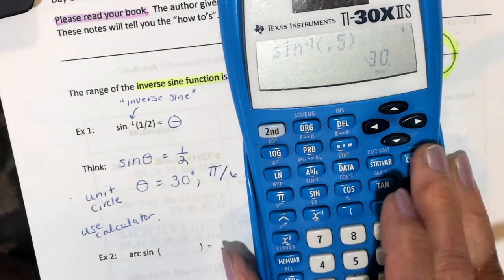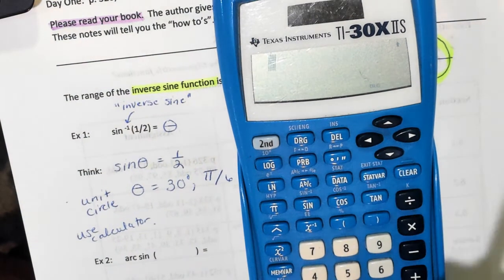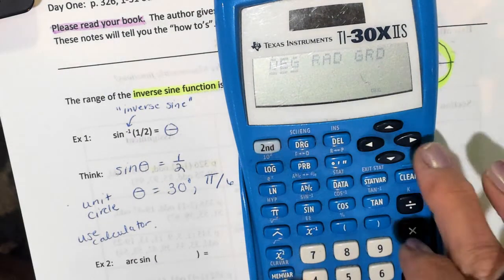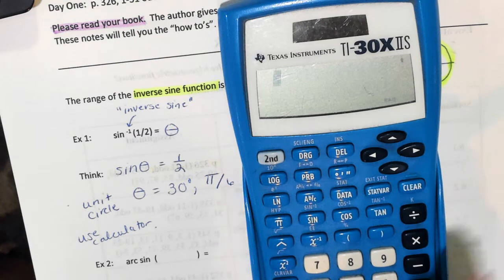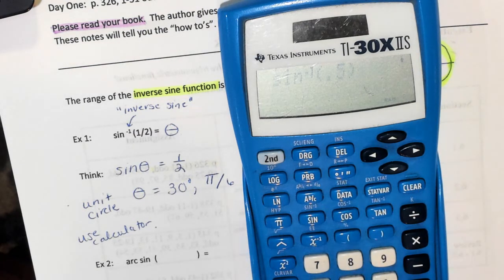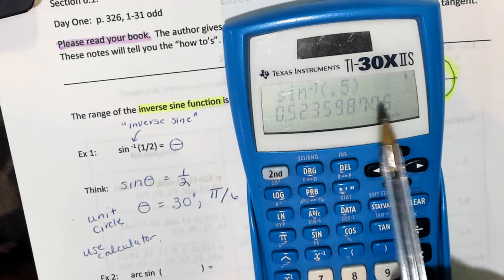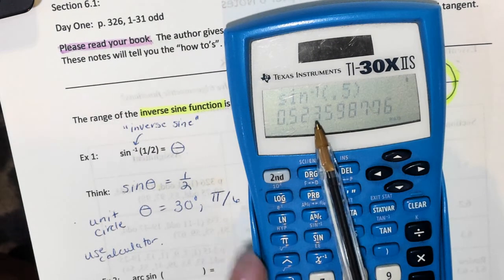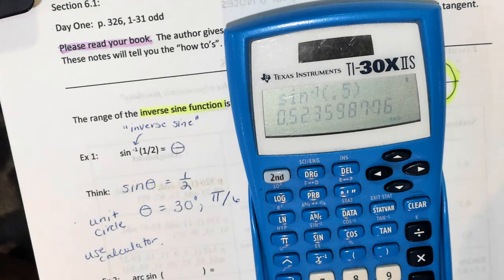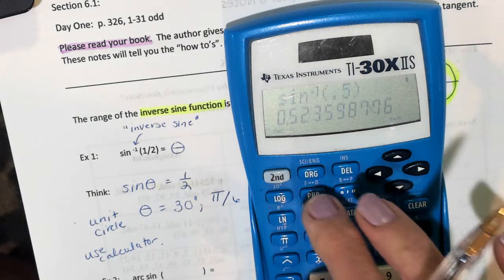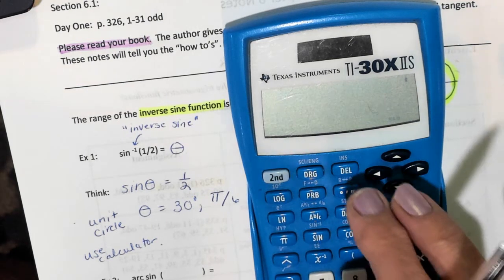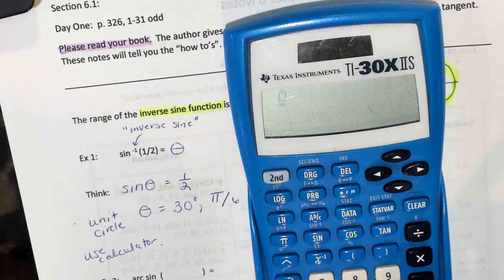If your author asks for radians, then of course you have to change to radians. Let's do this problem in radians: inverse sine of 0.5. So if you put pi divided by 6, you would get that answer. Let me clear my calculator and get back to degrees.